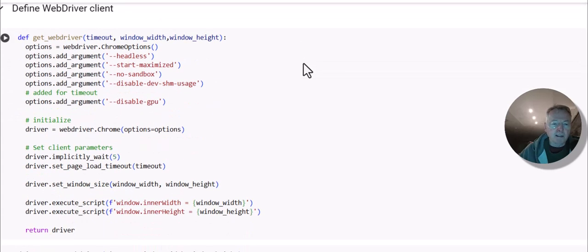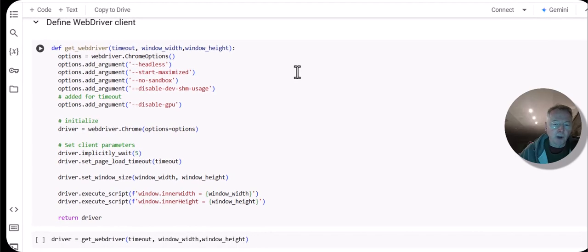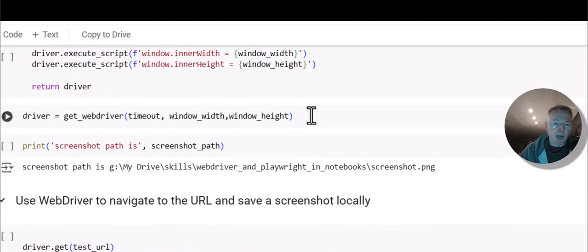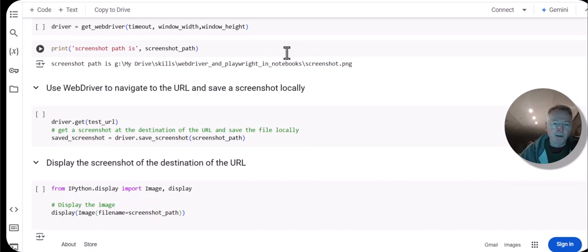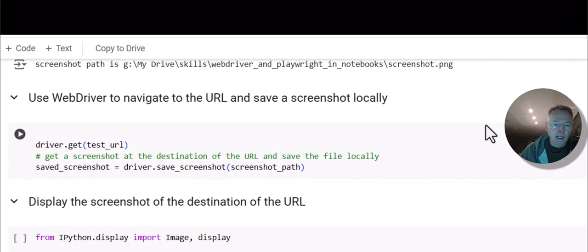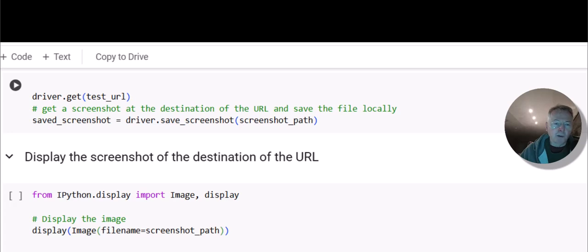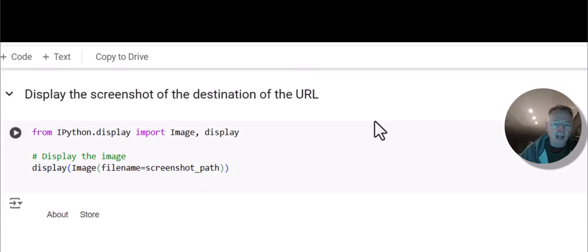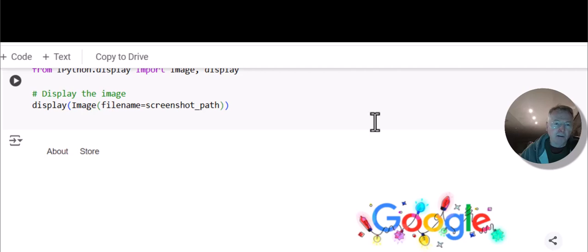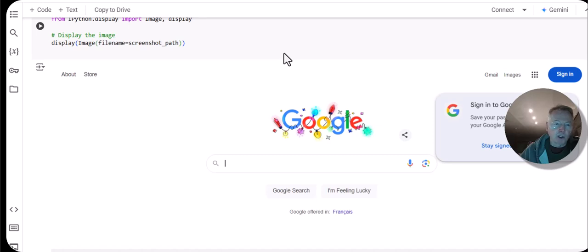The first thing we want to do is define a WebDriver client. There's a function here that does that with all of the parameters. We make a call to the function getWebDriver that has a timeout parameter — we'll talk about that a little bit later — and window width and window height that control the size of the screen capture. We'll print out the path for the screenshot, which is the path in Drive where the notebook is. The code to do this is fairly simple: we call the driver with the URL we want to go to, then call save_screenshot, another part of the WebDriver API, and finally display the file of the screenshot.